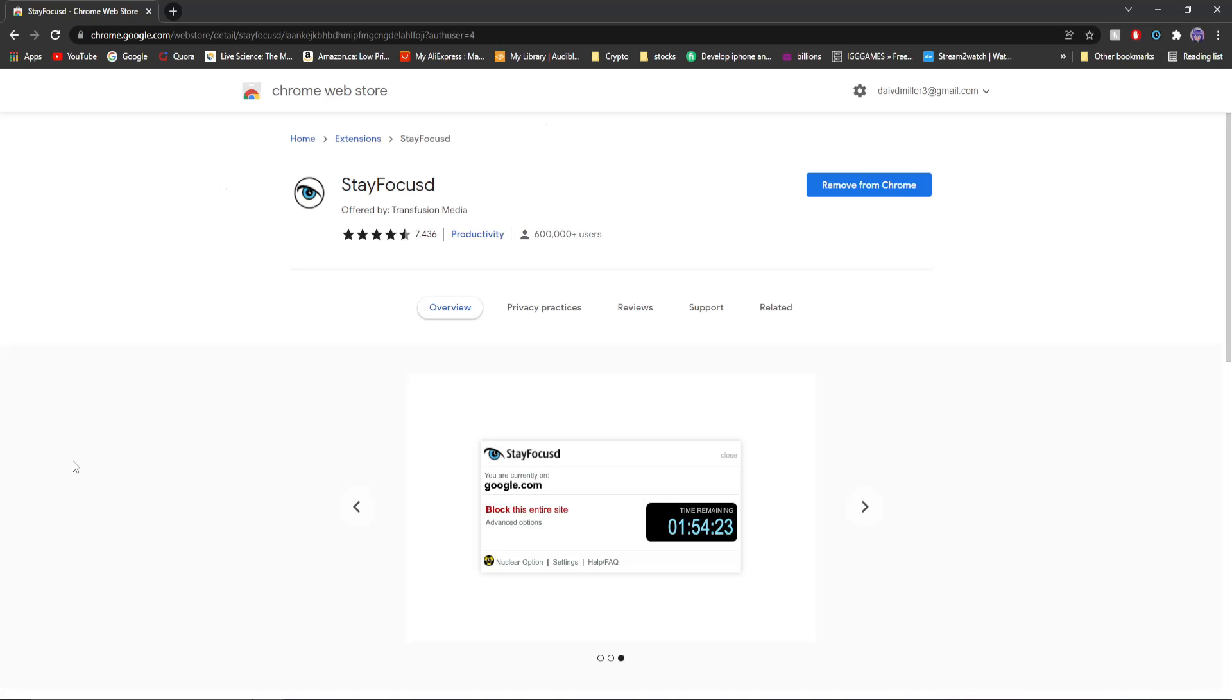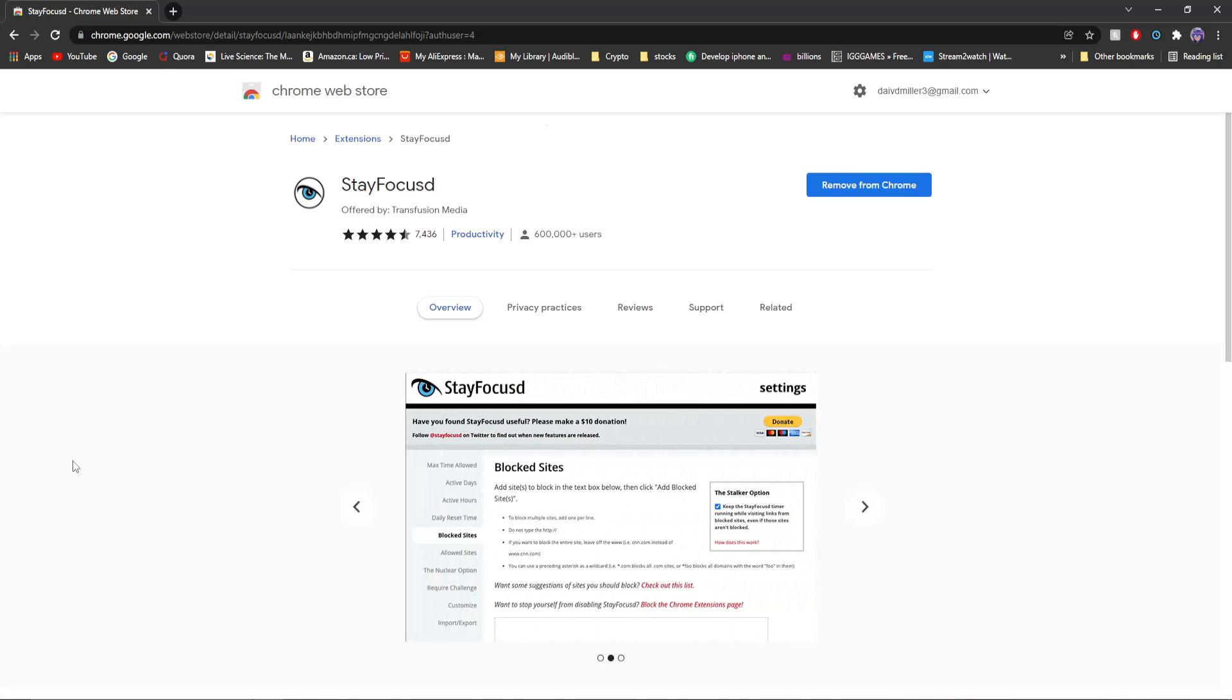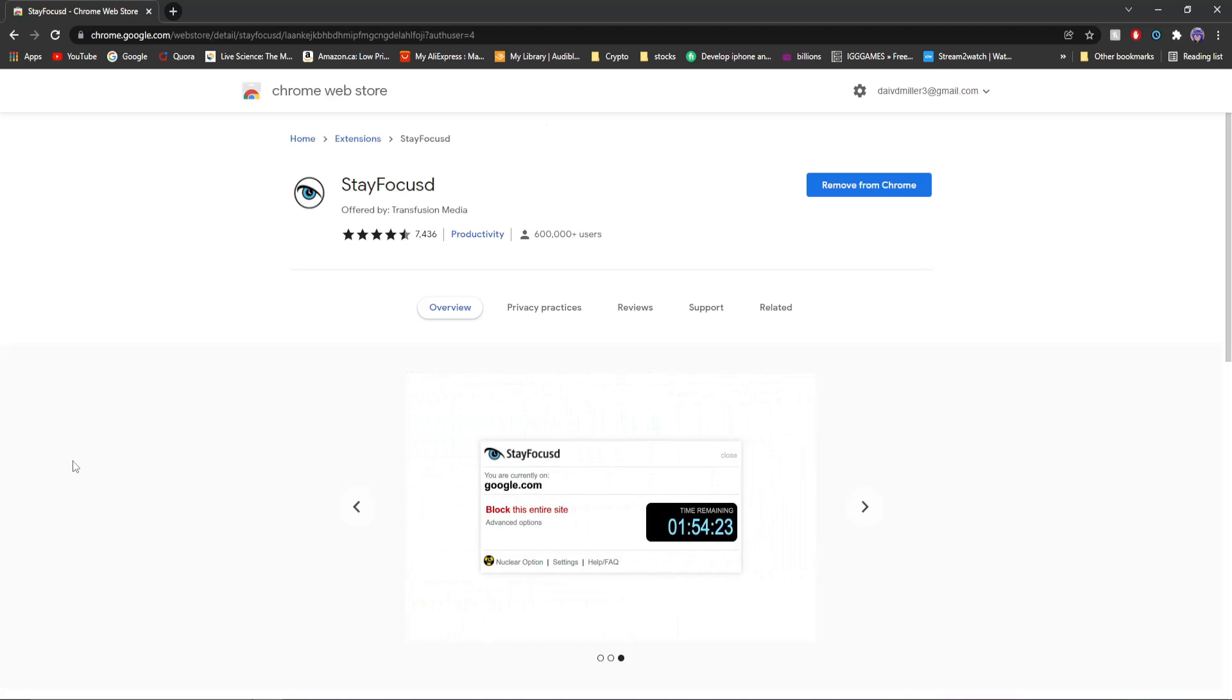And I guess that pretty much takes us to the end of the video. If you have any cool Chrome extensions that I should try out or anyone else should try out, comment in the comment section below. If you did enjoy the video, please drop it a like. And subscribe if you are new. Peace.